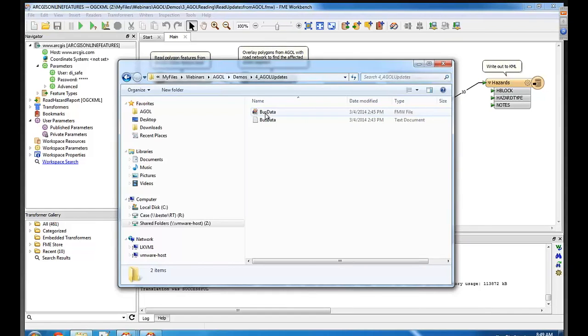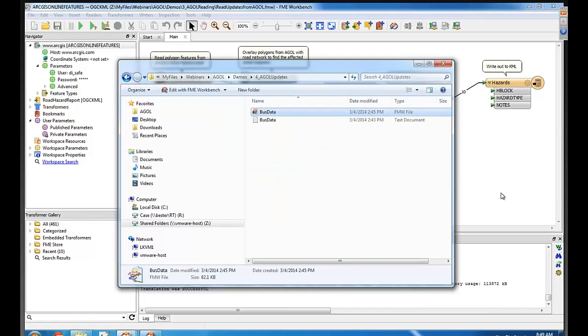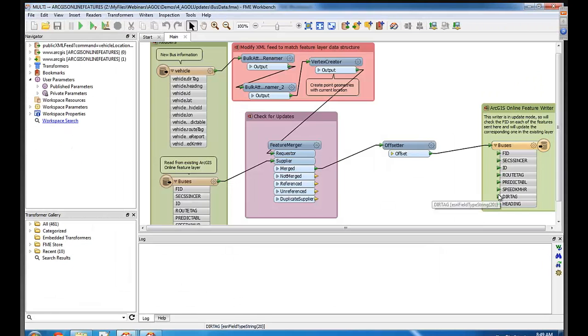Updating ArcGIS Online. So what do you got for us there? I'm looking at some live bus data from the city of San Francisco.